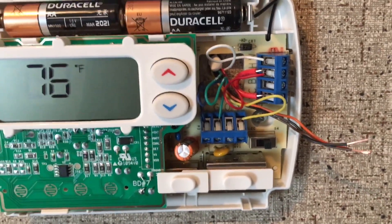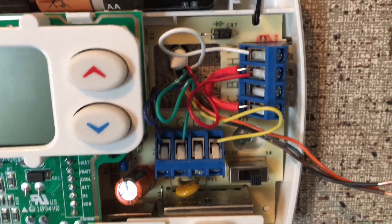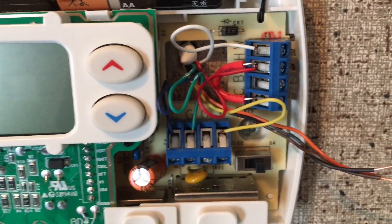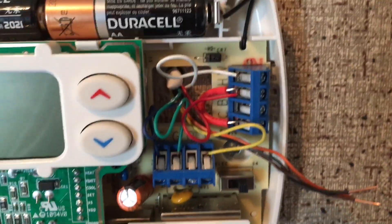And that is how you wire a normal thermostat for one heat, one cool. Thanks.